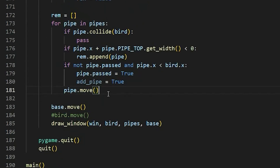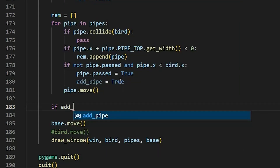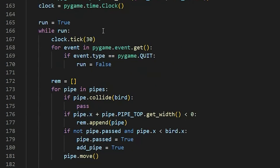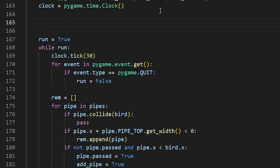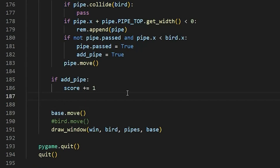Now we're done with this for loop. When the bird passes a pipe, the score is going to increase by one. We don't have any score displayed yet, so let's add that. We'll say: if add_pipe, then score += 1. We'll also go back up in the code right after the clock and set score = 0, which is the variable that keeps track of the score, starting at zero.